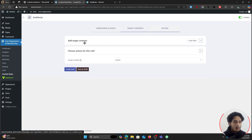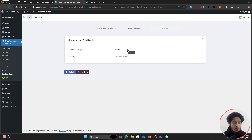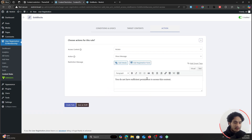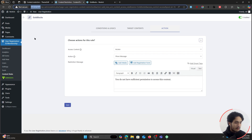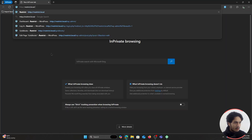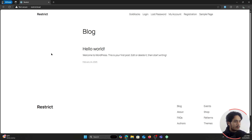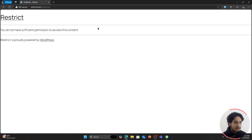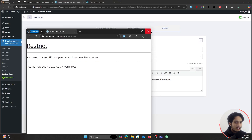If the user is logged in, then the target content — our Goldilocks page — should be accessible to them. And if they're not logged in, the action is to show them a message: 'You do not have sufficient permission to access this content.' Let me create this rule. If I copy the URL, open it in an incognito window where I'm not logged in, and visit the Goldilocks page — you can see it's been restricted: 'You do not have sufficient permission to access this content.'